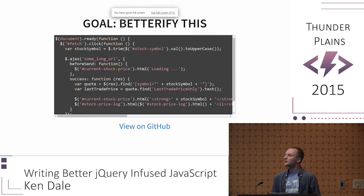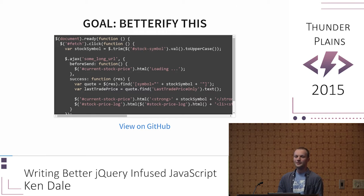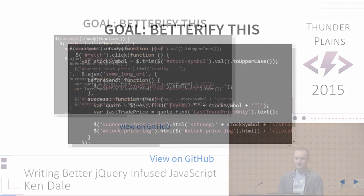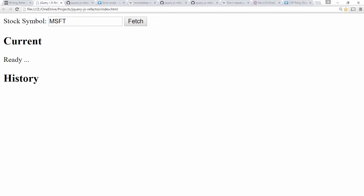The goal of today's talk is to take the code example you see before you and be able to make it better. Give yourself a minute to digest the code, then I'll show you the code in action. If you don't understand it we'll walk through it, so not a problem.